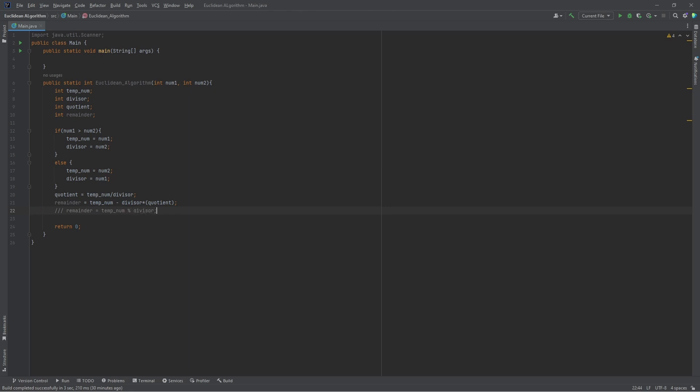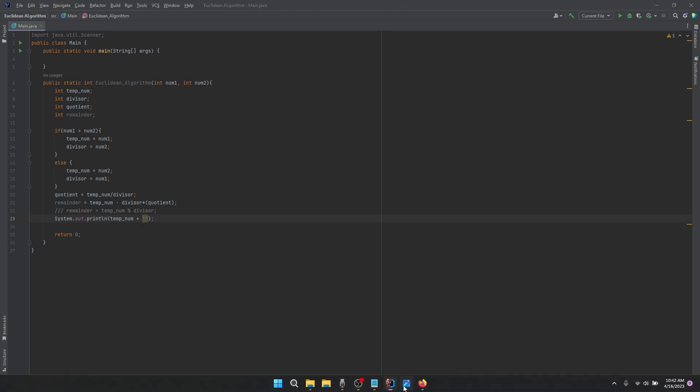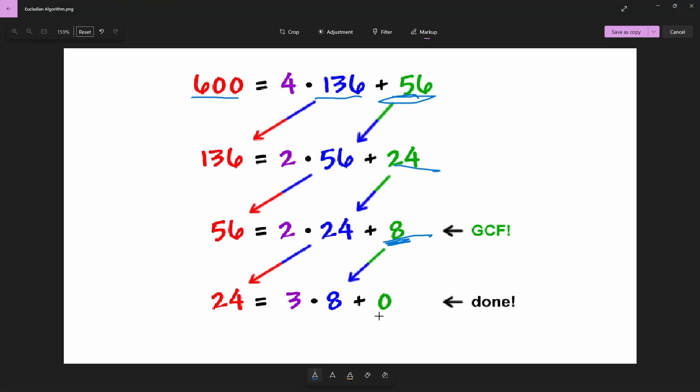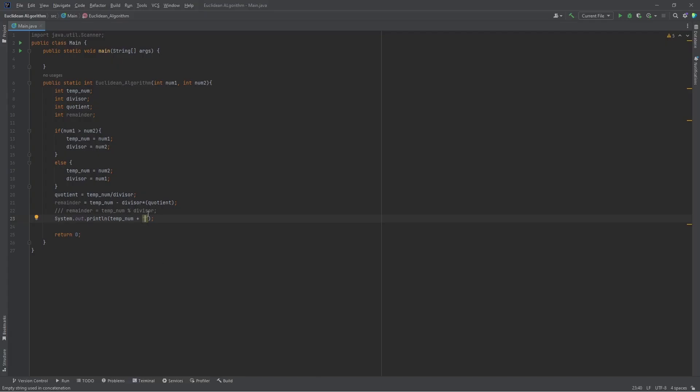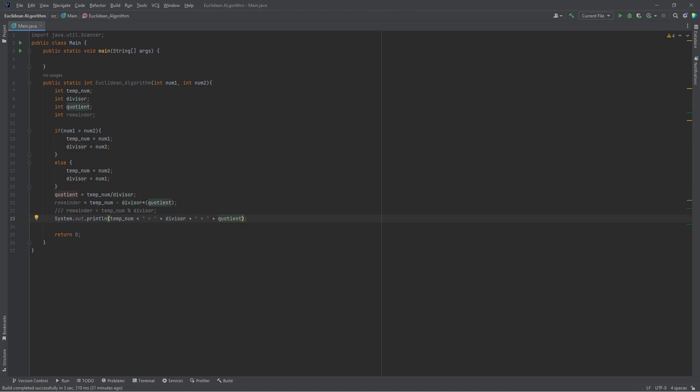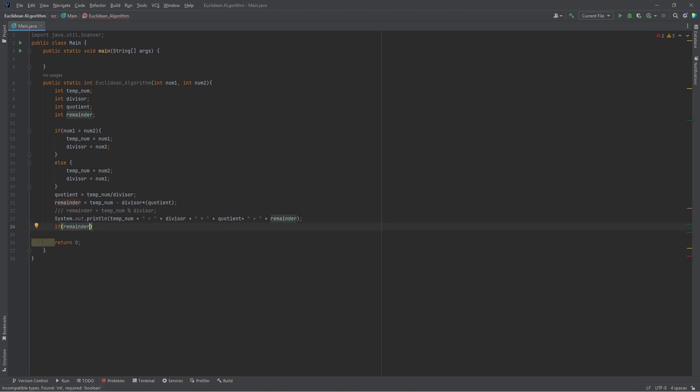Then next we're going to print out the result using the format as the one in the image we saw earlier. We print the temporary number plus the equals, the divisor, the quotient, and remainder. Now we're going to do the recursive calling. If the remainder is equal to zero, then we're going to return the divisor. Else we're going to call the method again.